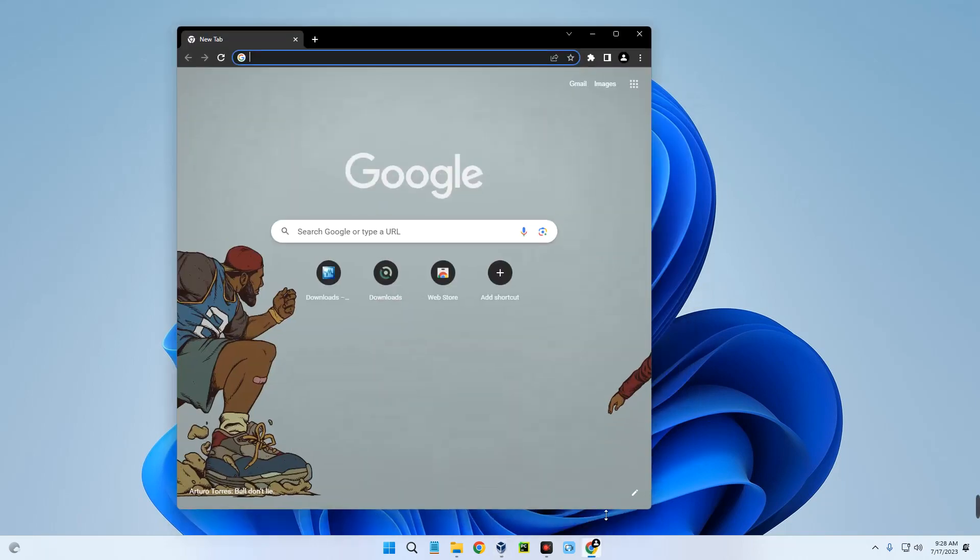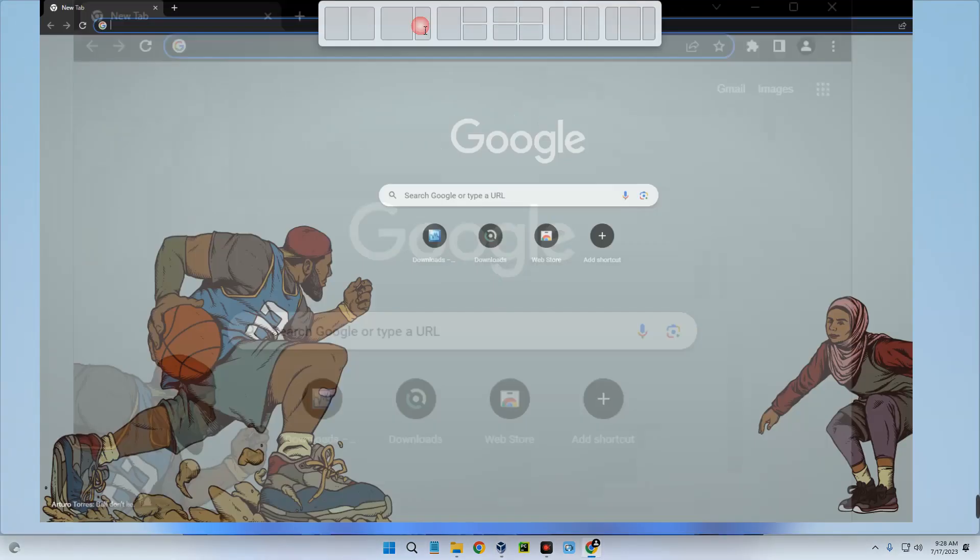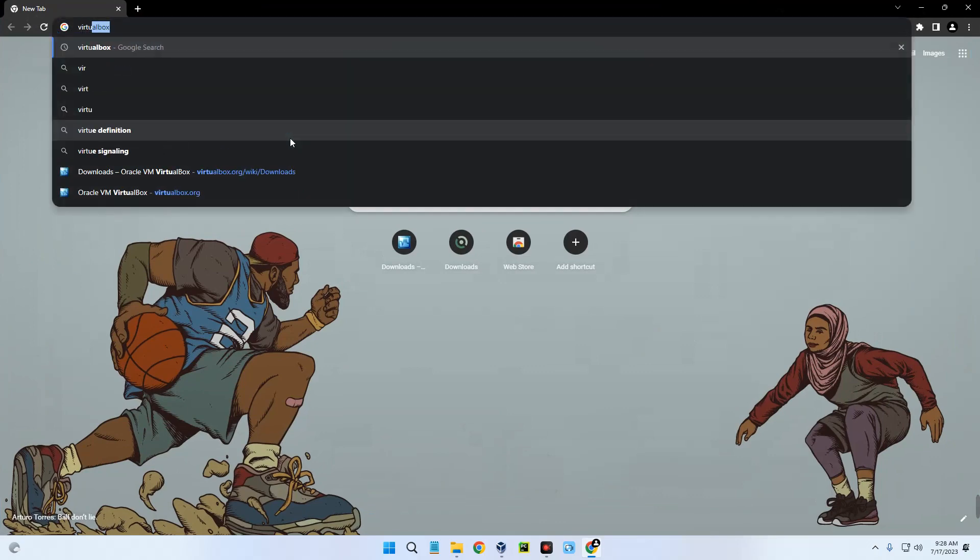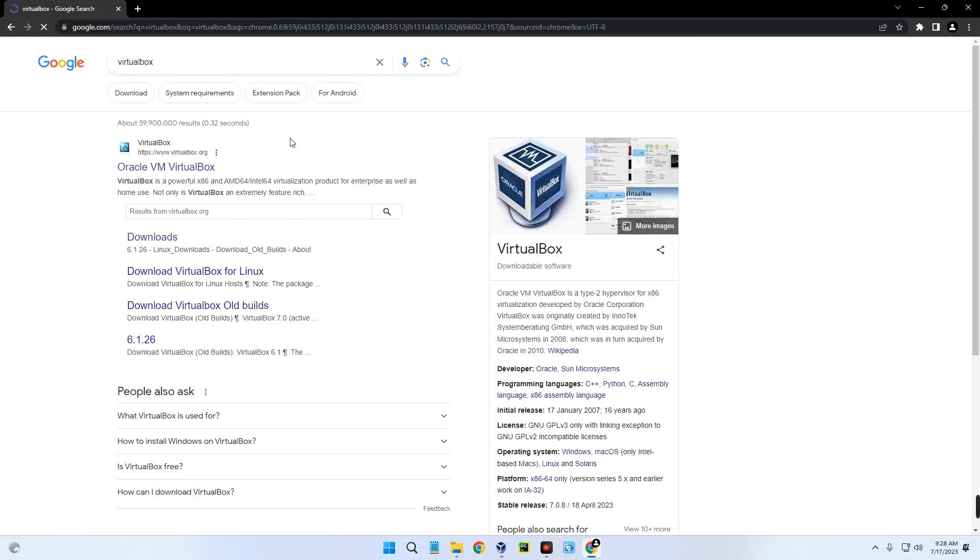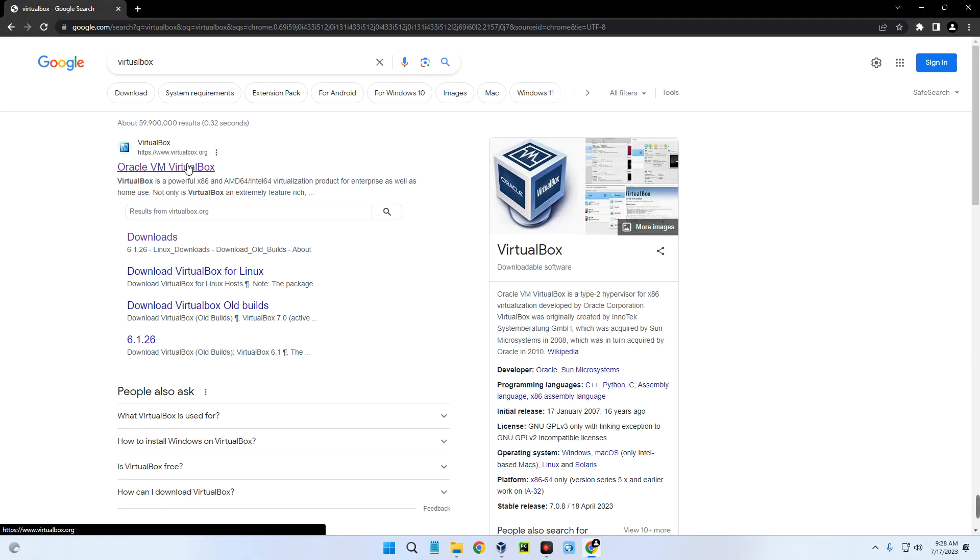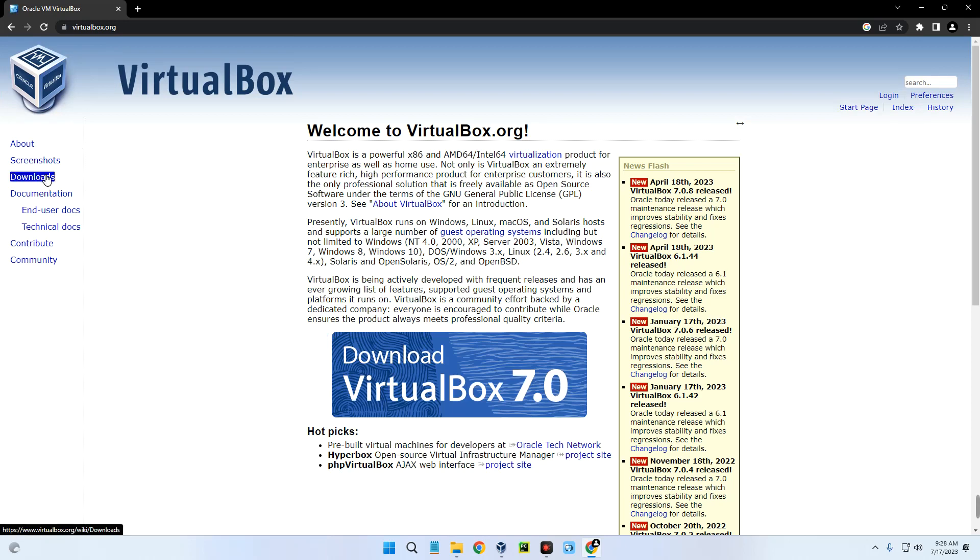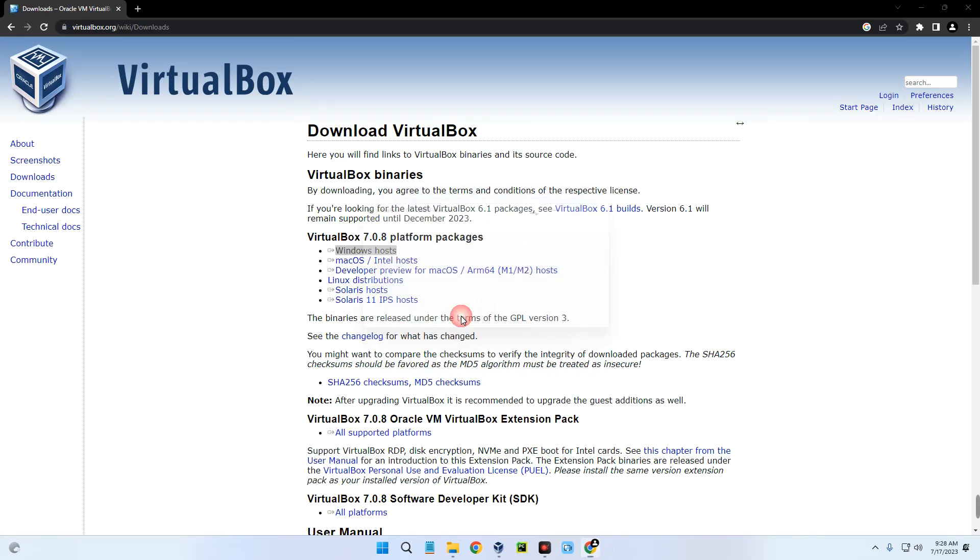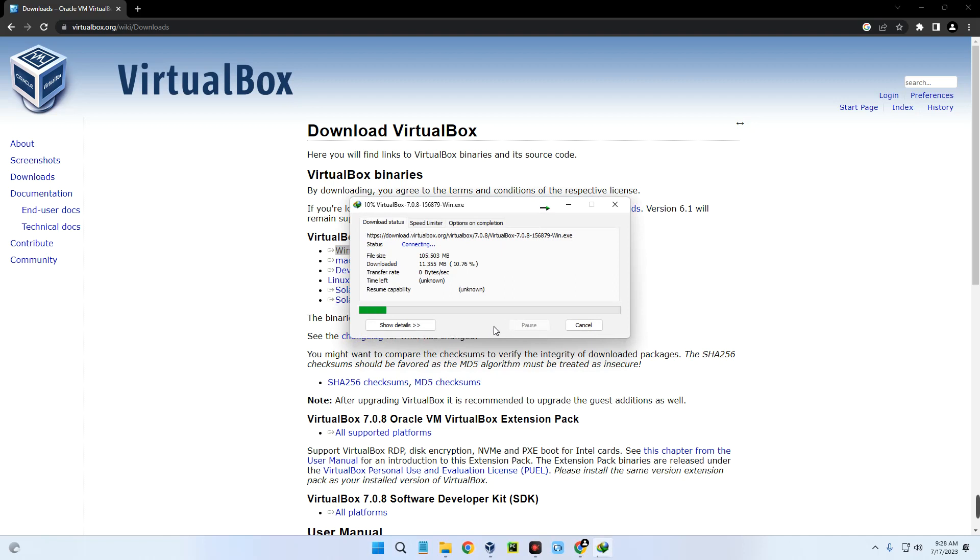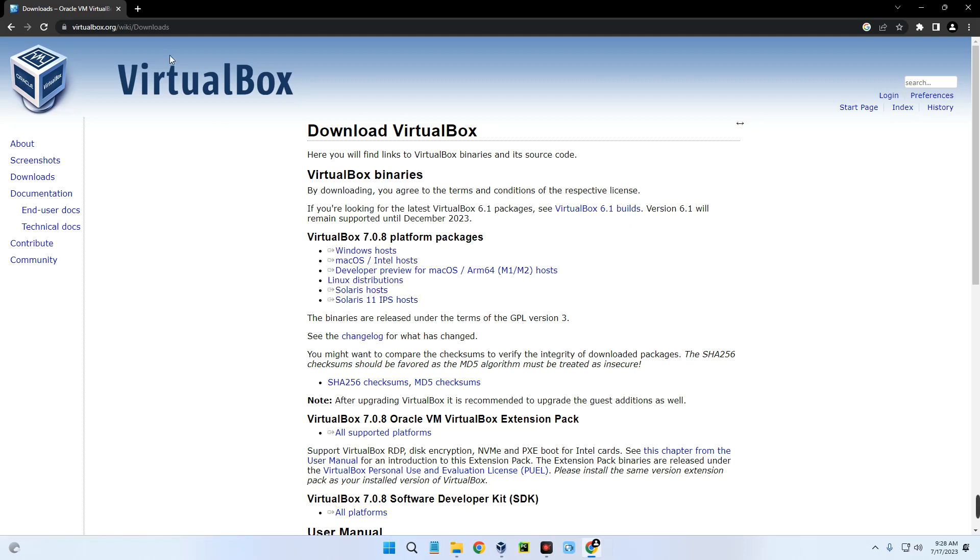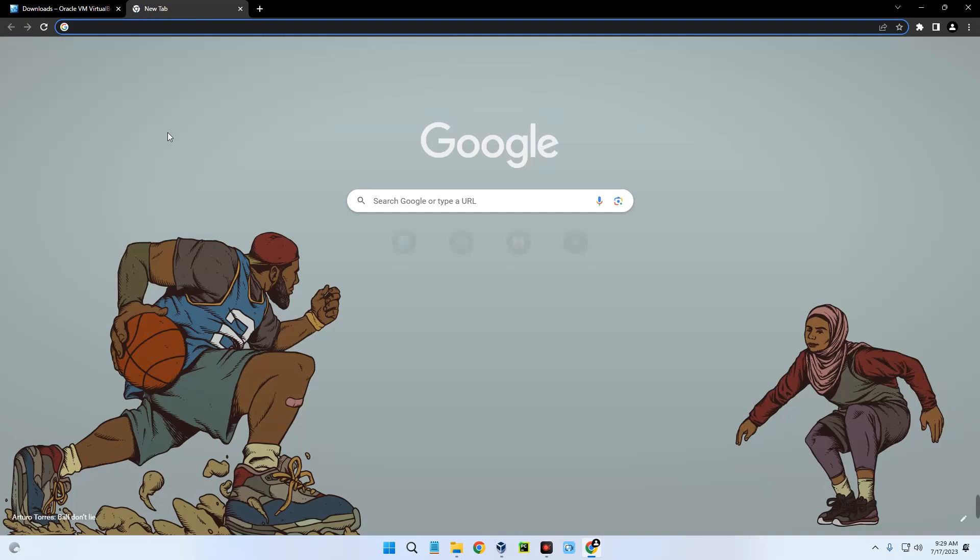You can see the first page here heading to virtualbox.org. Click on it, and by the left click on downloads. You can see VirtualBox for Windows host here, which we are going to download since we are using the Windows machine. I already have this installed so I'm just going to cancel it, but you just have to download it. The installation method is just like every other software, but if you find it difficult to install, then check the description of this video. I made a video earlier on how to download and install VirtualBox.